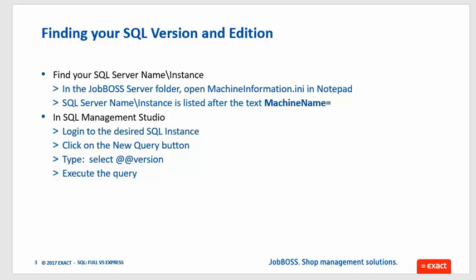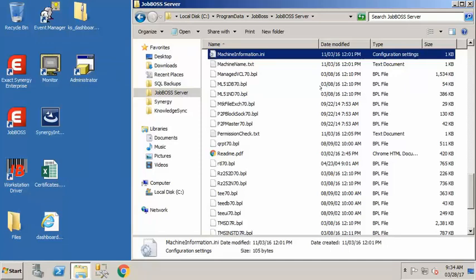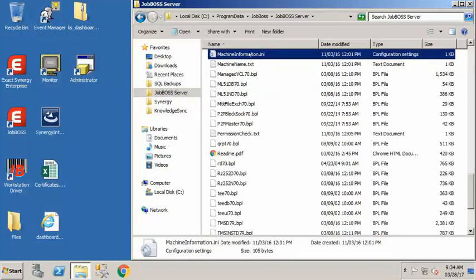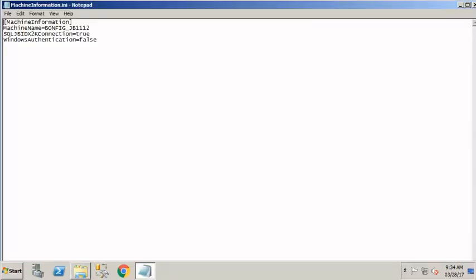I'm going to go ahead and demonstrate how to find that information. In your JobBoss server folder, you will find a machineinformation.ini file which can be opened up in Notepad. When you open it up in Notepad, whatever is listed after the machine name equals is the name of your SQL server. Sometimes you might see something like a name and then a backslash — that is called a named instance.